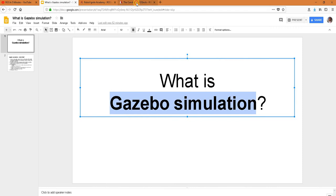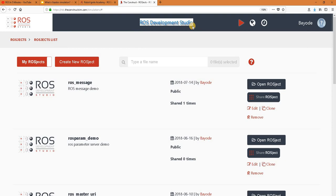We said we wanted to answer the question, what is gazebo simulation? And for this, we are using another powerful tool, ROS development studio, which is the powerful online tool for pushing your ROS learning in a practical way. So let's get started.